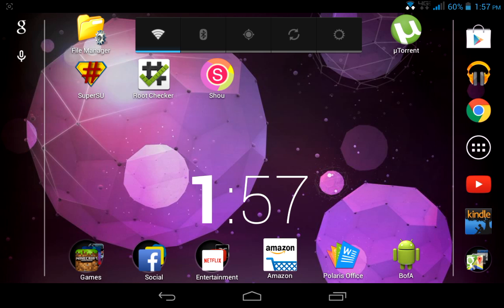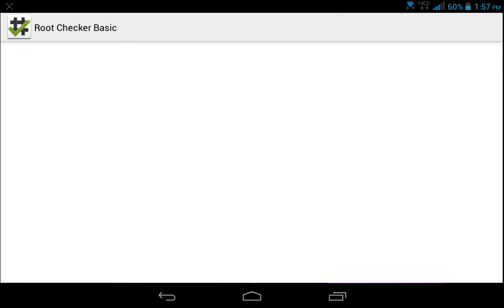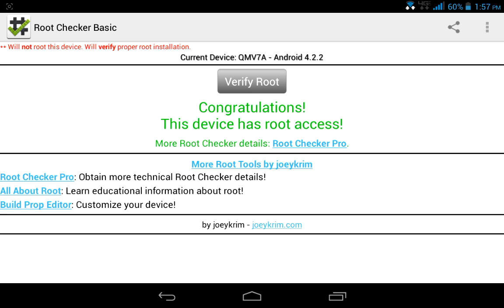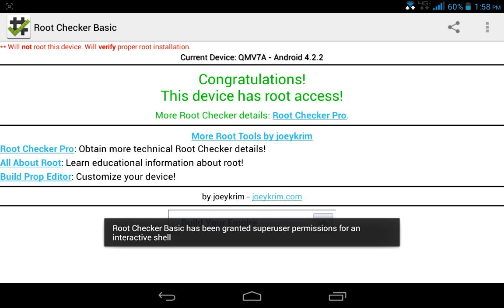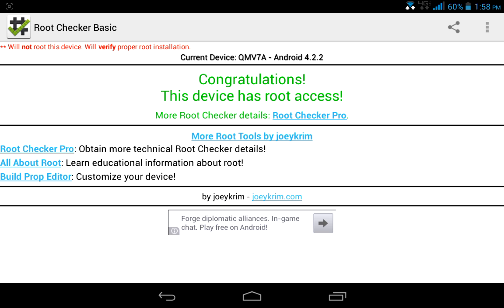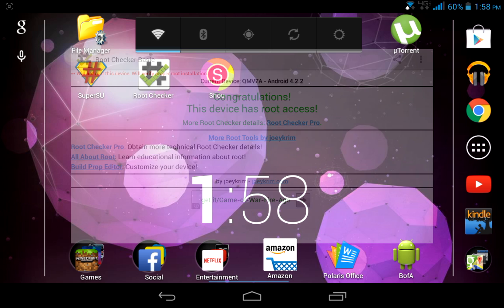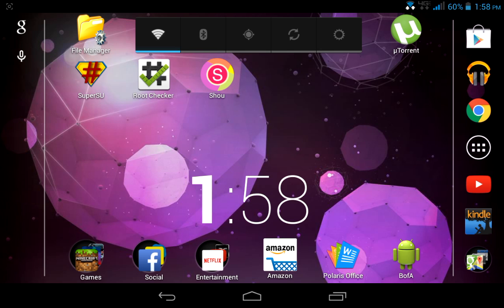I have SuperSU installed already and root checker. See, this device has root access.